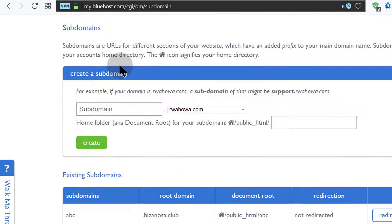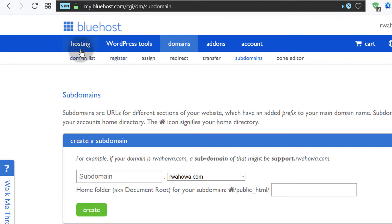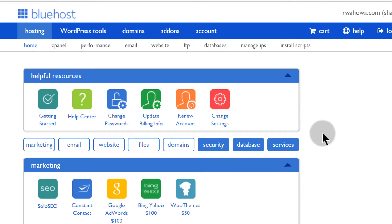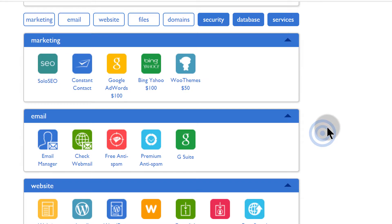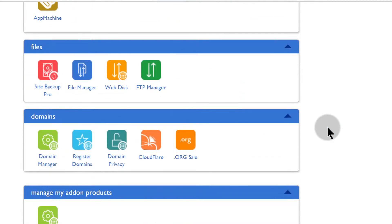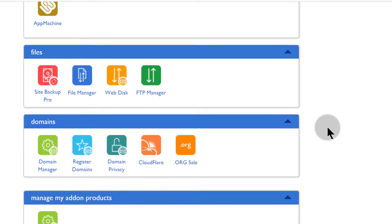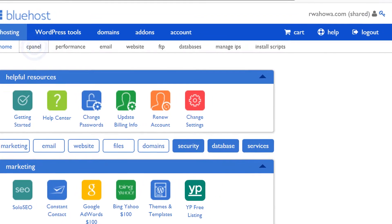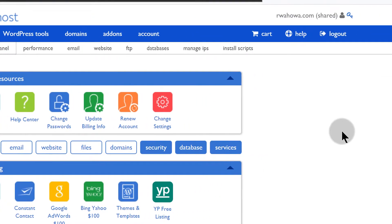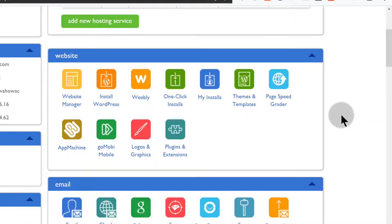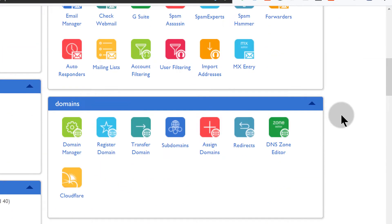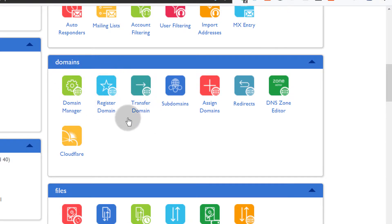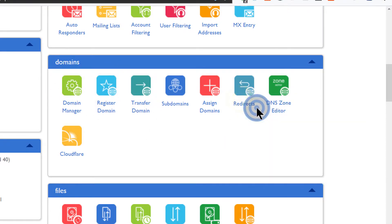Let's go back here into hosting. Another way to redirect is you can just come under domains. Let's go back to the cPanel main interface. If you come down to the option for domains, you can do redirects here.